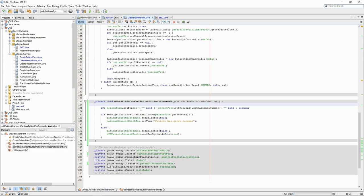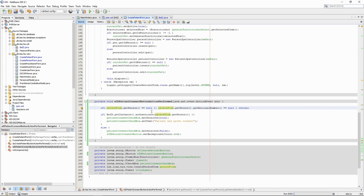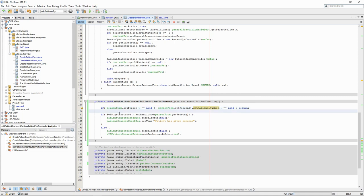When the user clicks on the patient consent button, we first check that the person form has been filled in and that the national number is not null. This is because we will use that information to check that the information obtained from the form corresponds to the EID card. Once we've made sure that there is something to check, we use our BID class to authenticate the person.